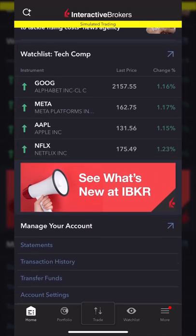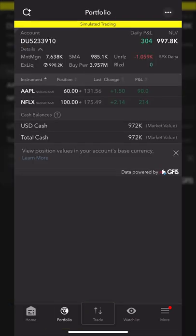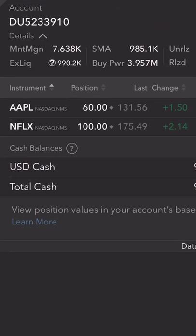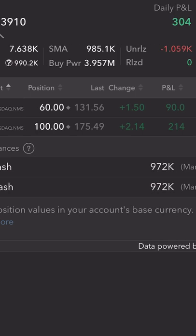The next tab at the bottom is the portfolio tab. This screen is where we can keep track of all of our open positions and view all of our available balances. We can see I currently have a position on both Apple and Netflix. Looking from left to right, the columns tell us how many shares I hold, the last traded price for the day, how much the stock was up or down, and how much I was up or down on that particular position.